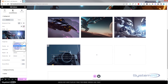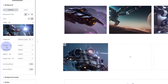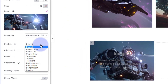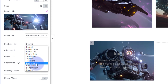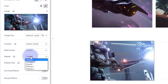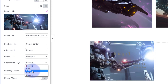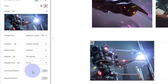We can add an image — drag over whatever image you want and select it. Image Size I'm going to make Medium Large to save a bit of space. Position I'll set to Center Center. I don't want it to repeat, and I want it to cover the whole thing, so let's change that to Cover.